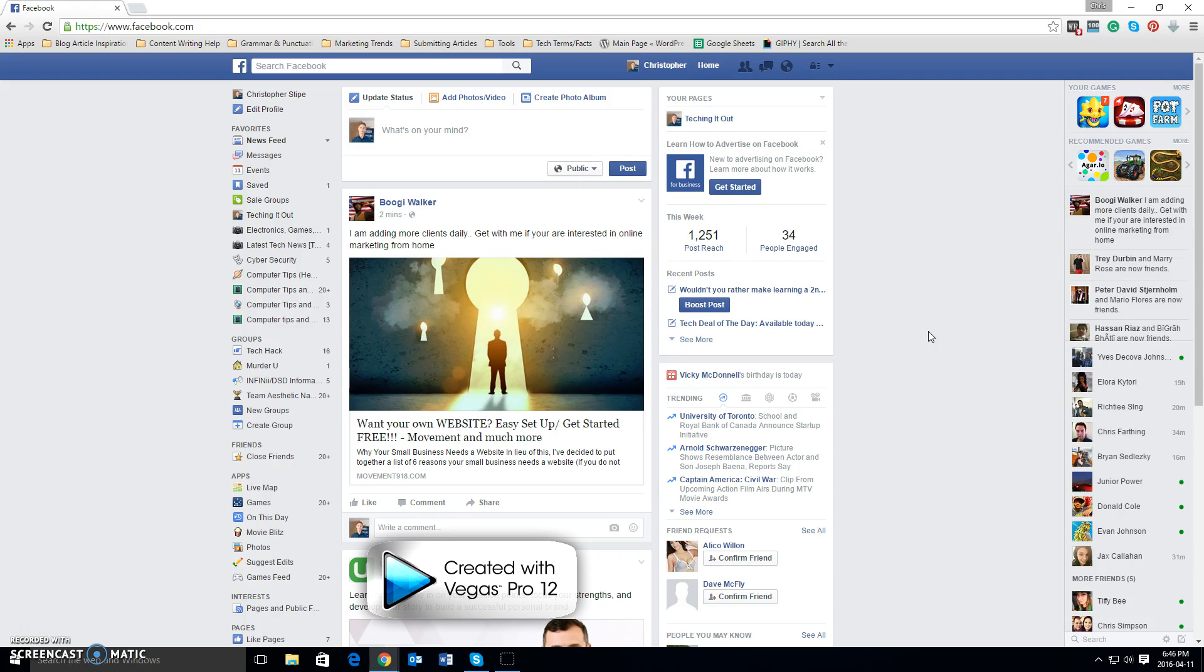Now once you get into Facebook, to find and block that particular friend from your newsfeed that you don't wish to see, what you need to do is access their timeline. So in order to access their timeline,